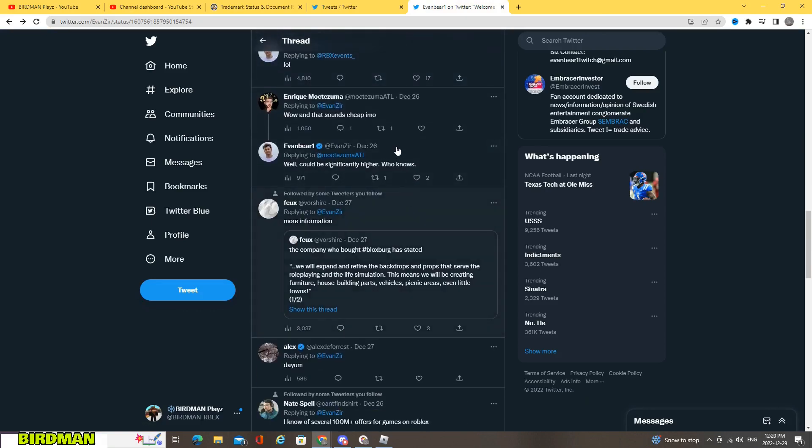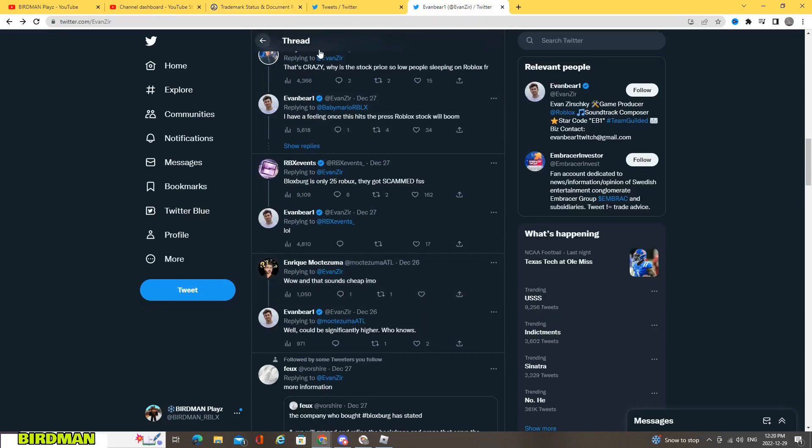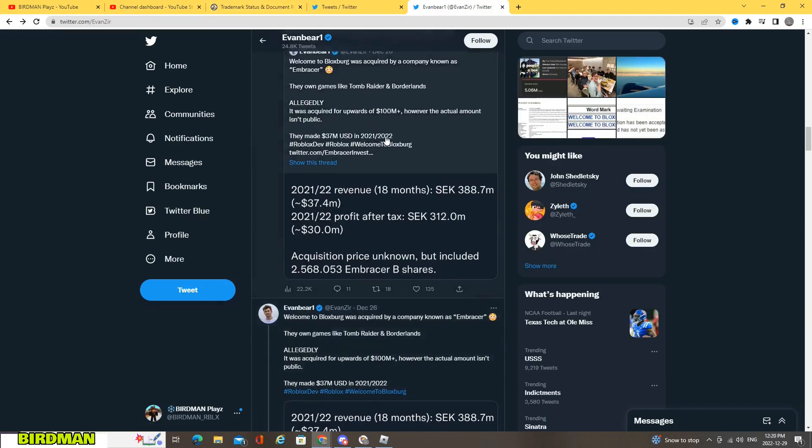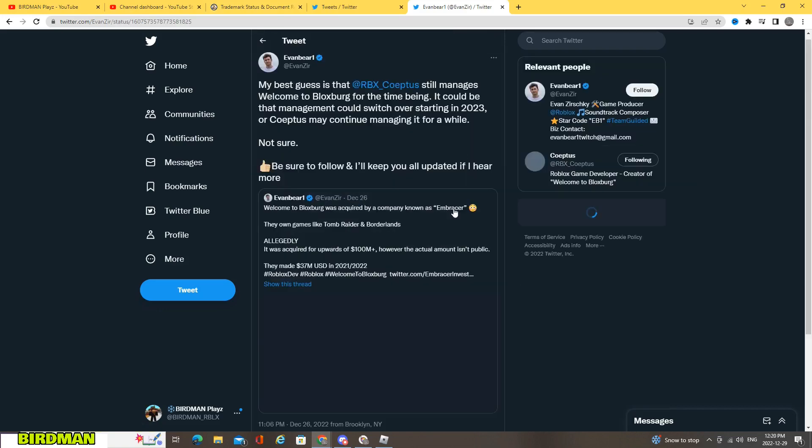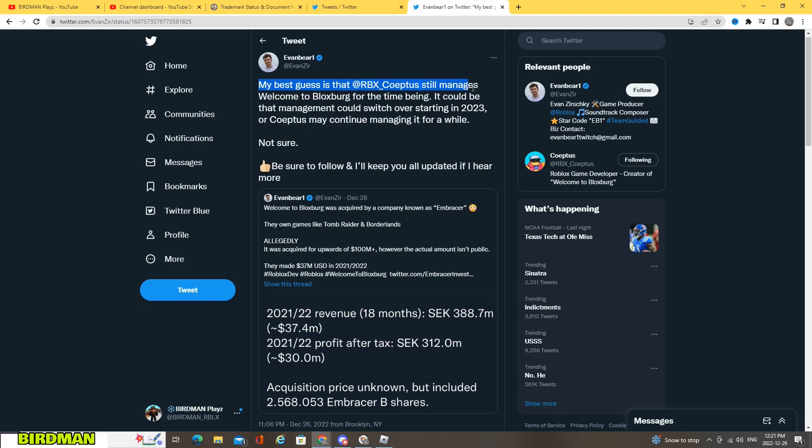So it's really weird to see the reality of this. It's kind of hard to understand at the moment. But if we take a look upwards now, he put out, my best guess is that Coeptus will still manage Welcome to Blocksburg for the time being.